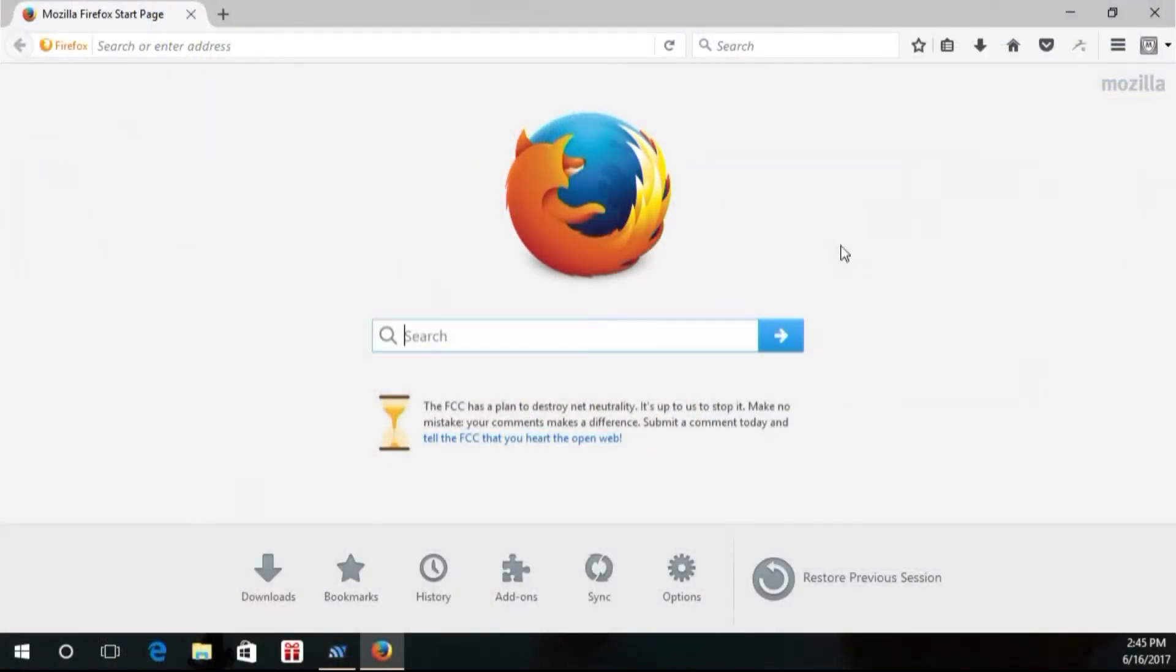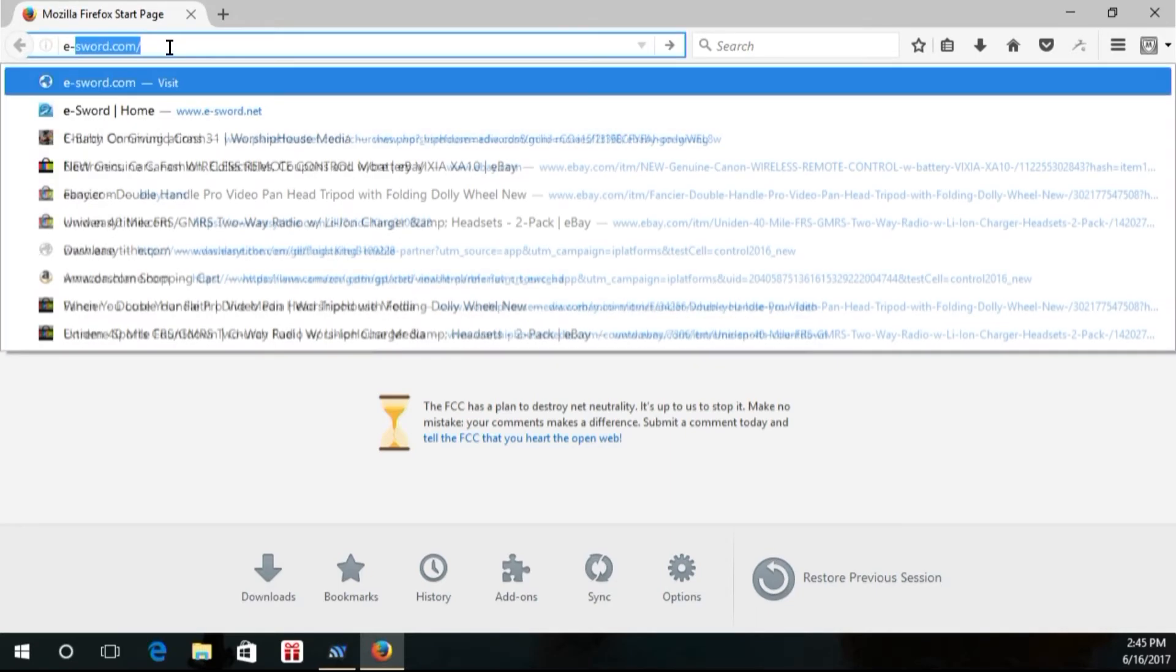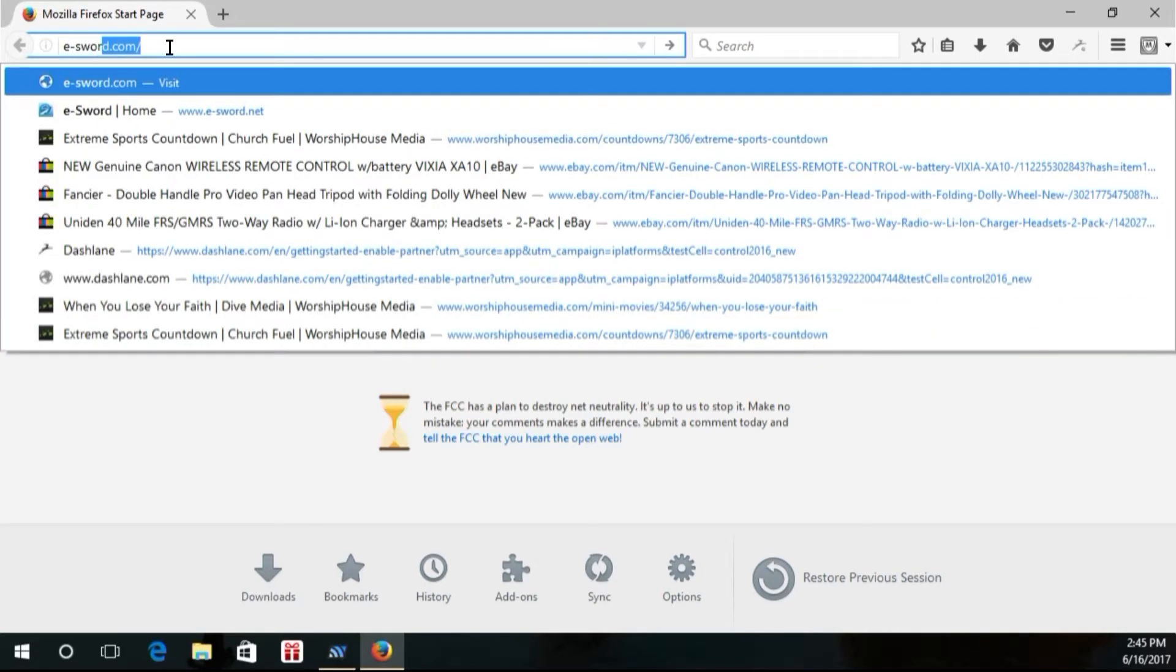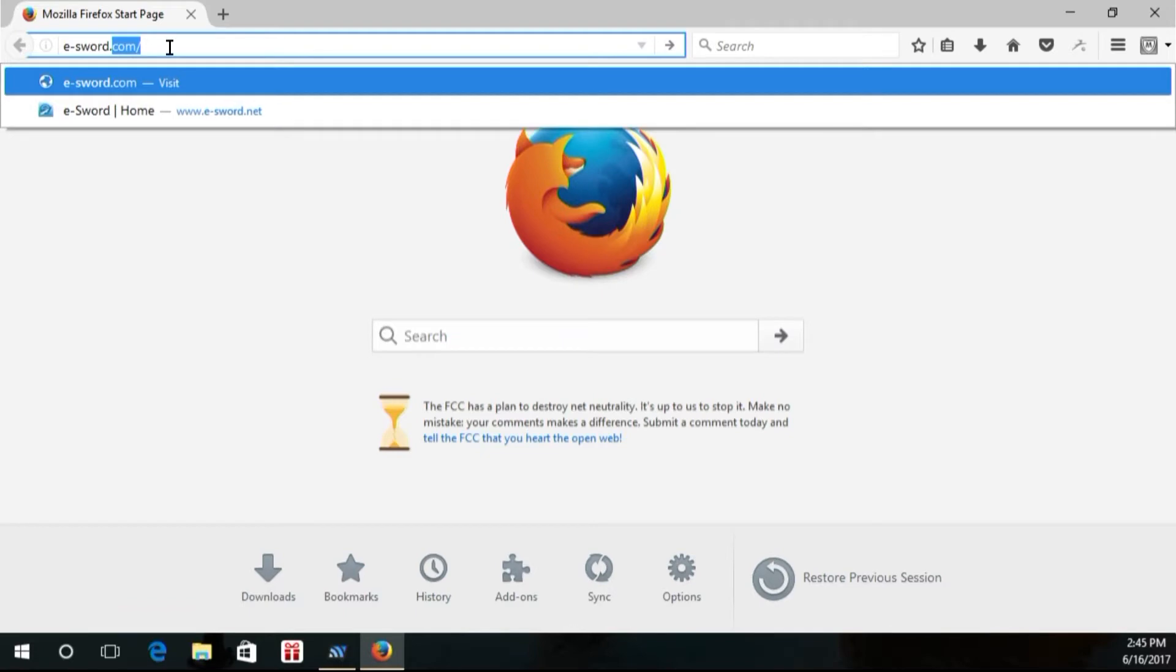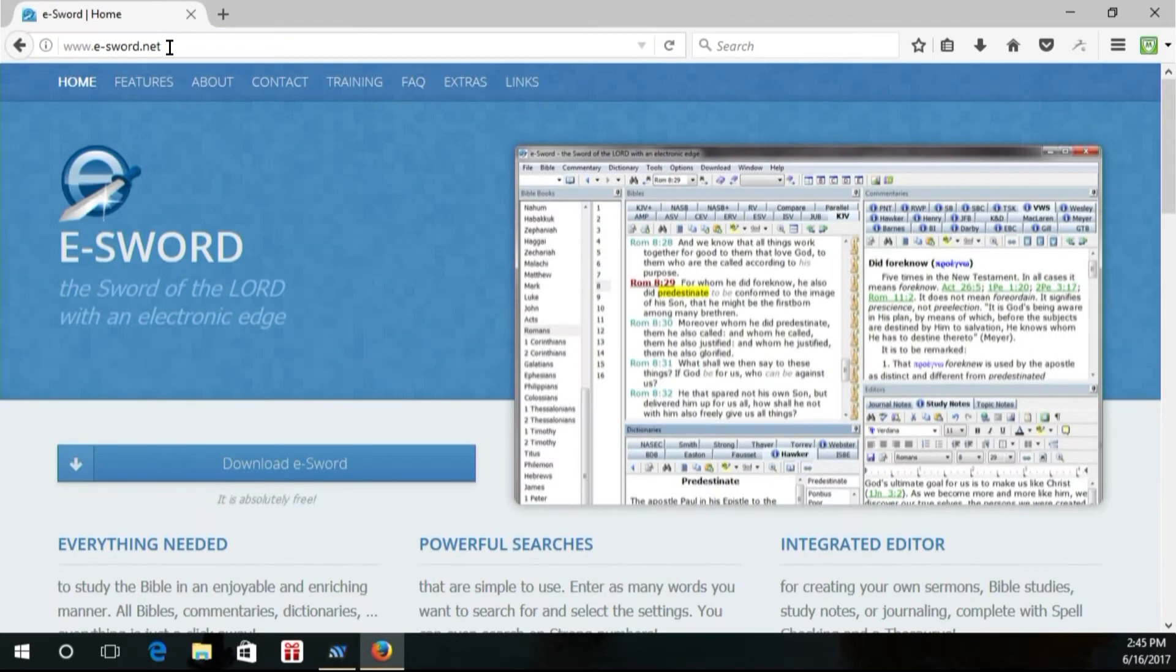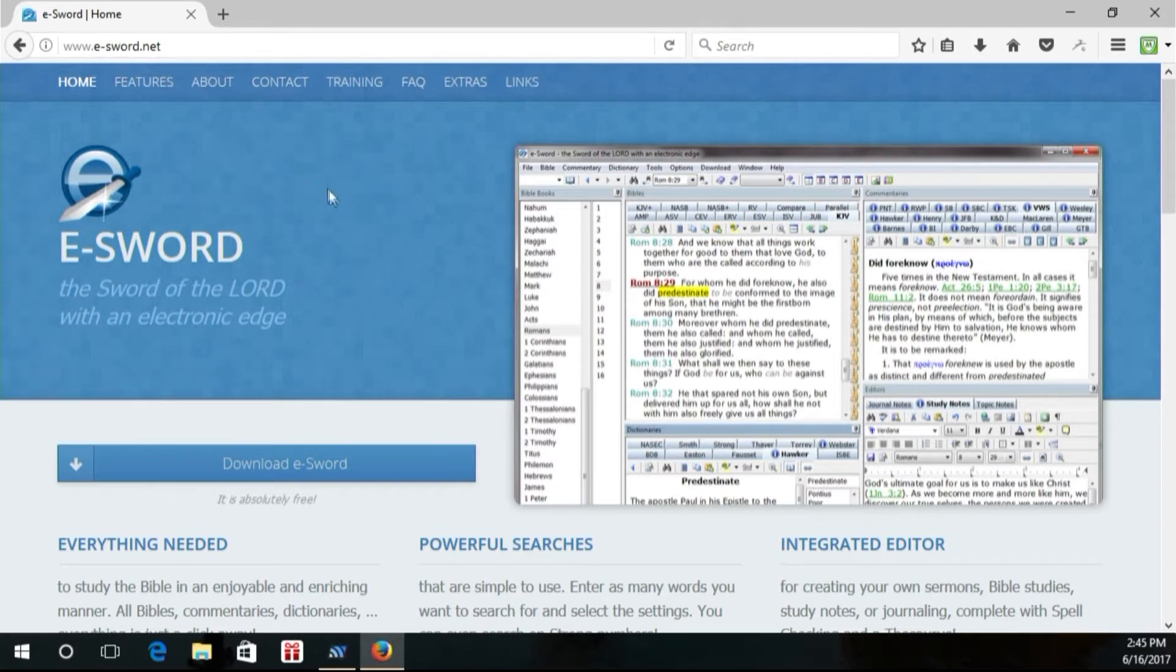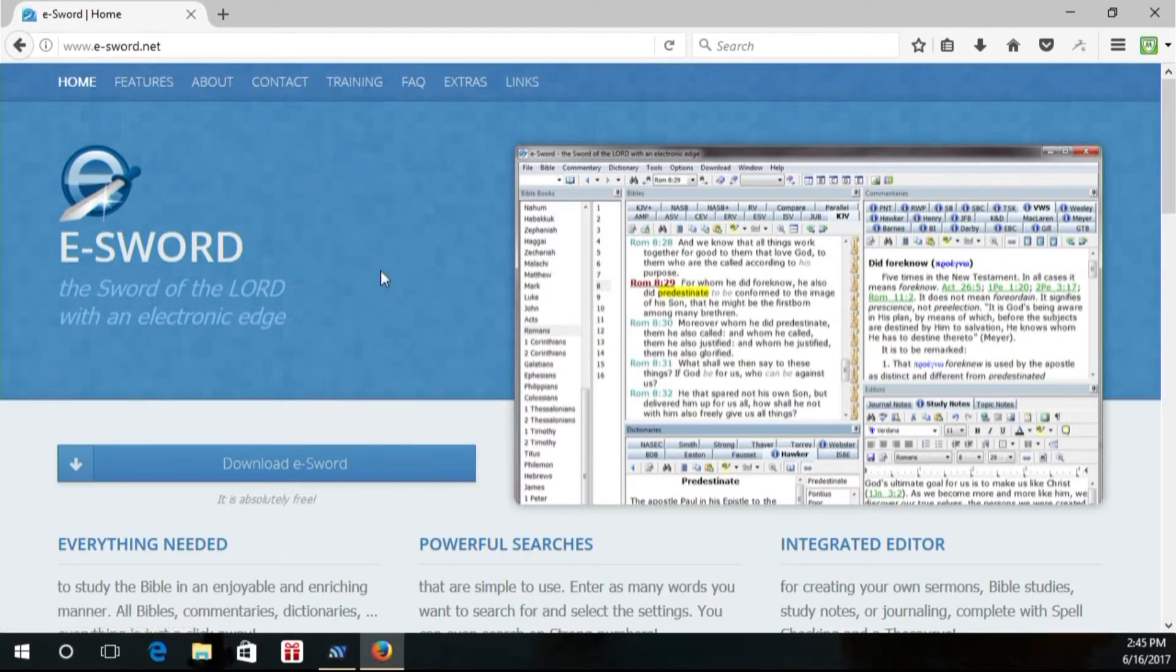So basically what you're going to want to do, just open up your browser and you're going to type in e-sword.net. Should pull it right up. If you do not put the dash in, you're not probably going to find it. So you want to make sure you do put that dash in, e-sword.net.